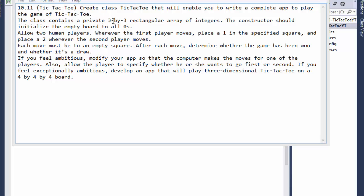We are going to create a game of tic-tac-toe. We will create a class that contains a private 3x3 rectangular array of integers — a two-dimensional array with rows and columns. The constructor should initialize the empty board to all zeros. Then, based on whatever symbol the players have, zeros will be replaced: place a one wherever player one moves, and a two wherever player two moves. Each move must be to an empty square — if it's already taken, you tell the user to pick a different square.